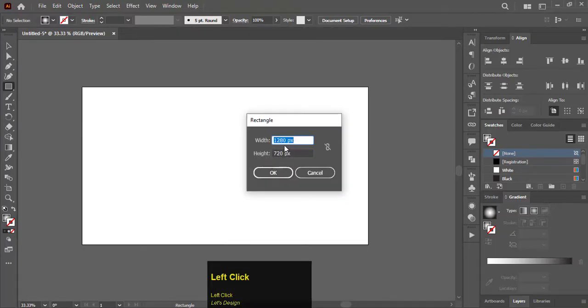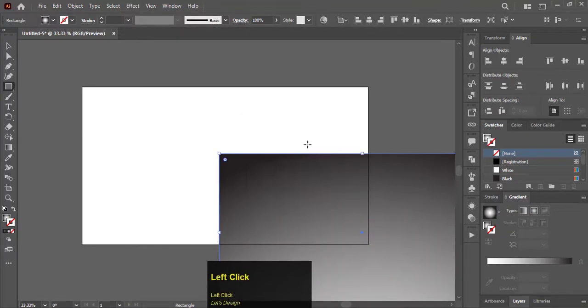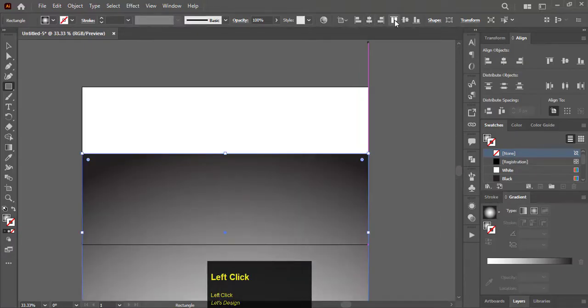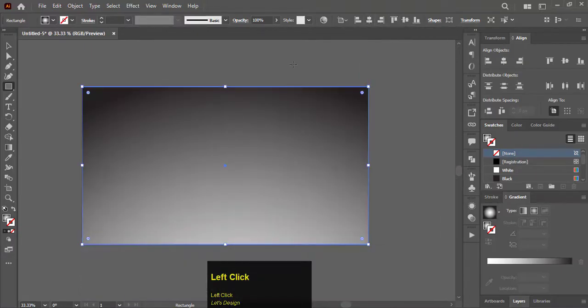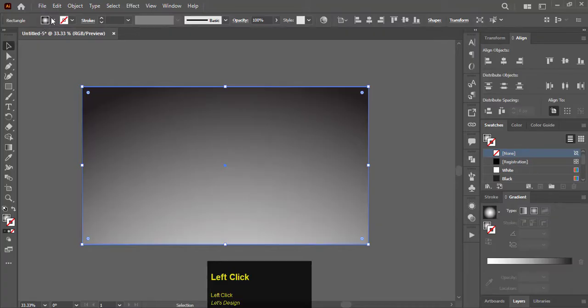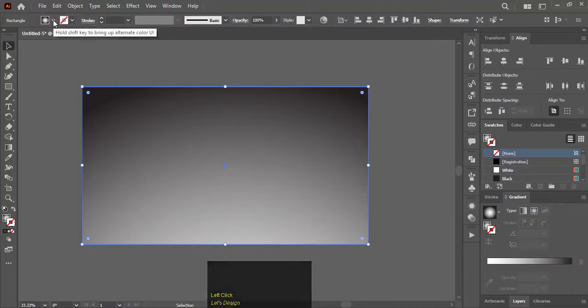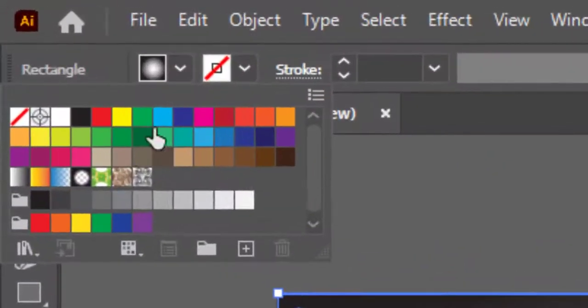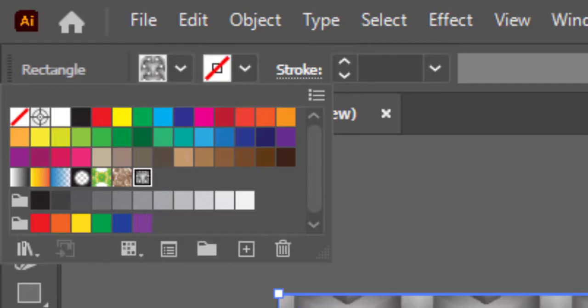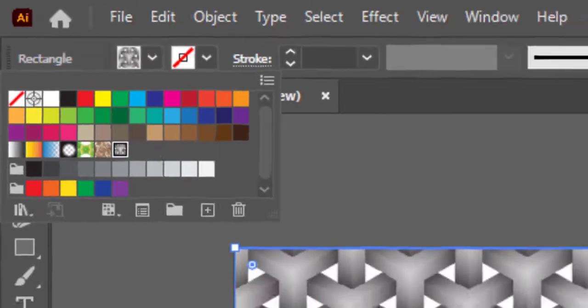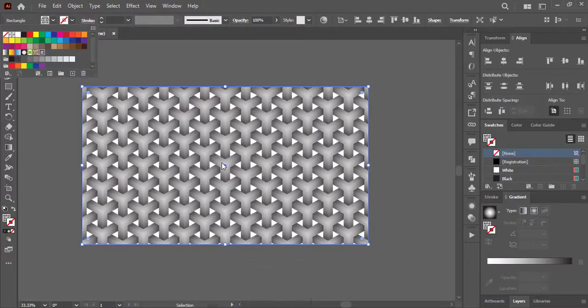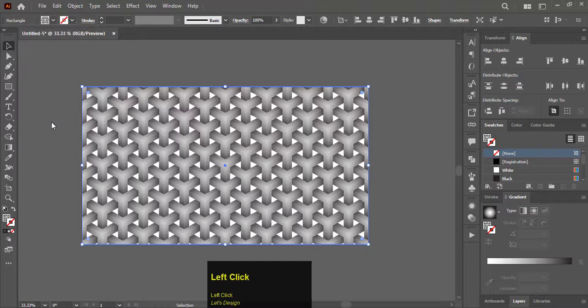Click anywhere. Put the artboard size and hit OK. Make it align with the help of alignment options. Now go to fill colors and select the pattern you just have created. There you go the pattern is applied.